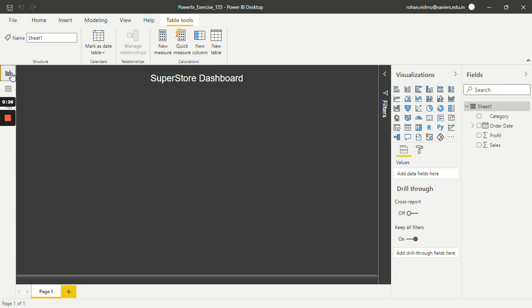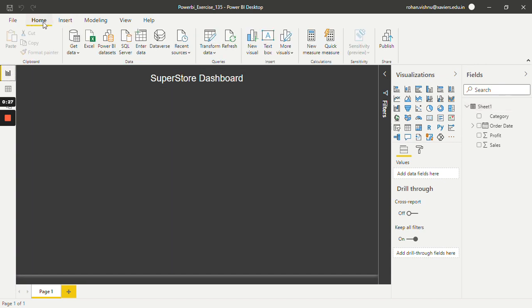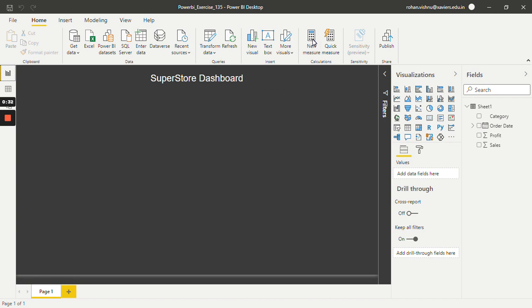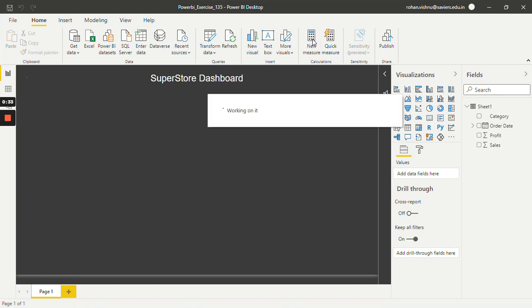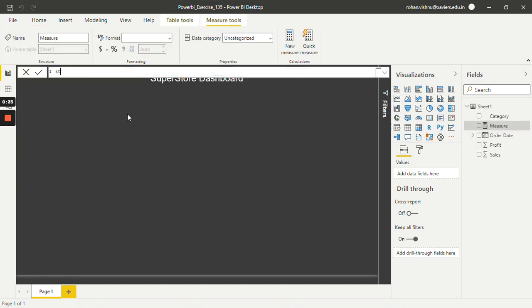go to report view and in the home tab we have an option known as new measure, so just click on this. Let's give it a name as STD Sales.